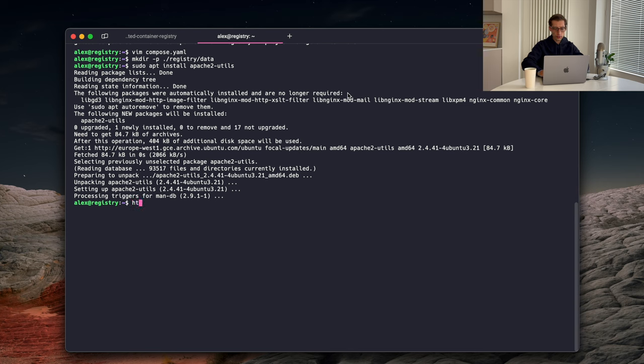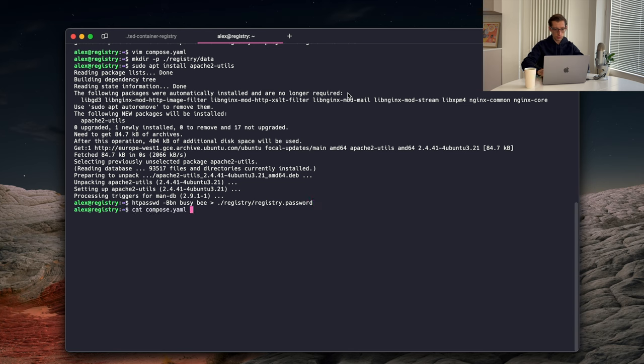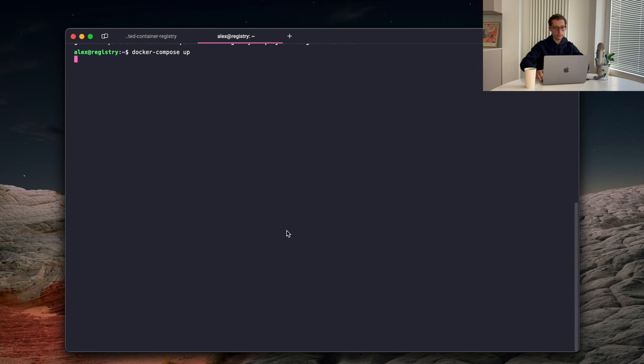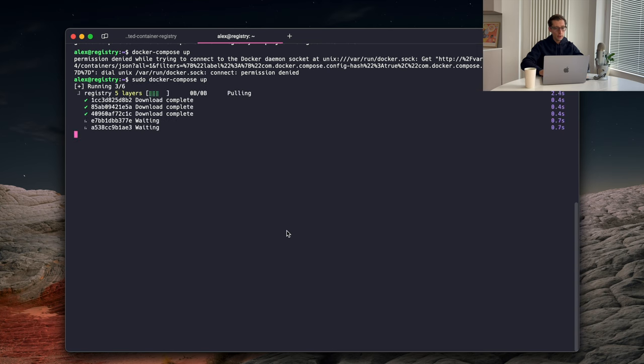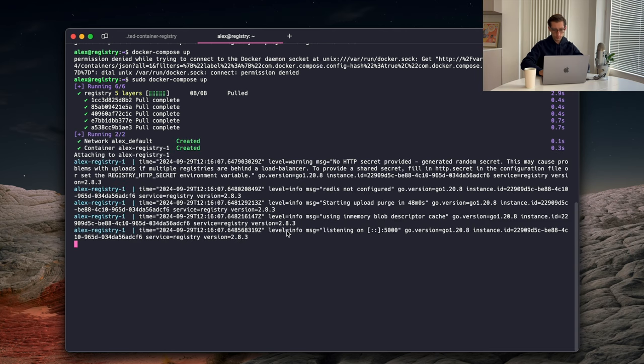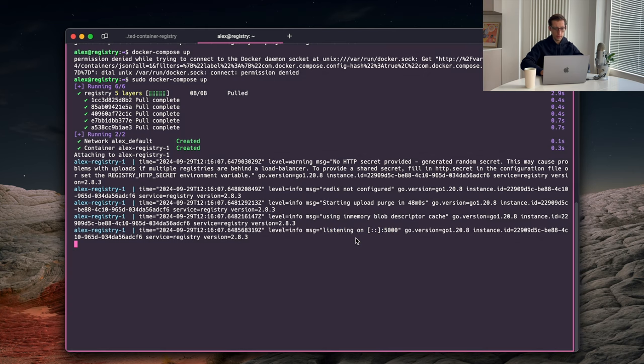Then we'll install the htpassword command, which is part of Apache 2 utils. And now we can run htpassword, sbbn, then username, let's say bzb, and then into what registry, and registry password. So we'll mount the registry slash registry password file. Now let's run our registry container alone. So we can do Docker Compose up. And we have some permission denied. Let's just sudo it. So it's pulling the registry image. And what we are looking for is this message, kind of everything is okay, and we are listening on the port 5000. So this part works. Let's stop it for now.